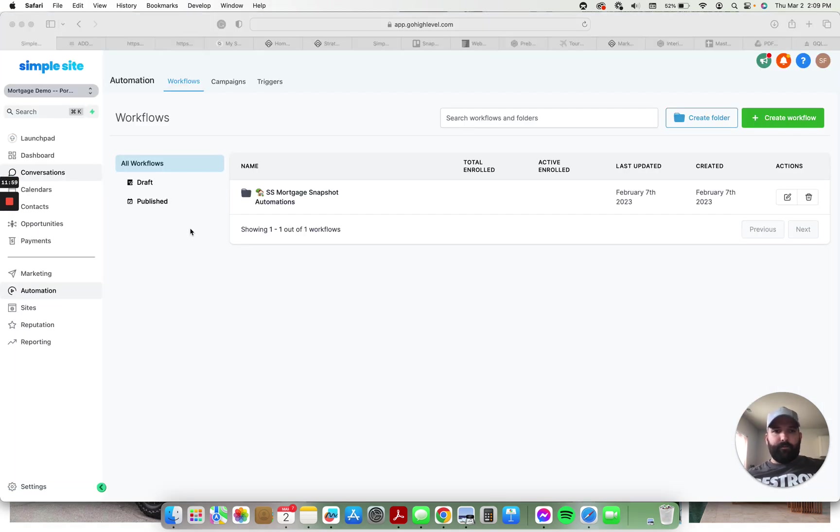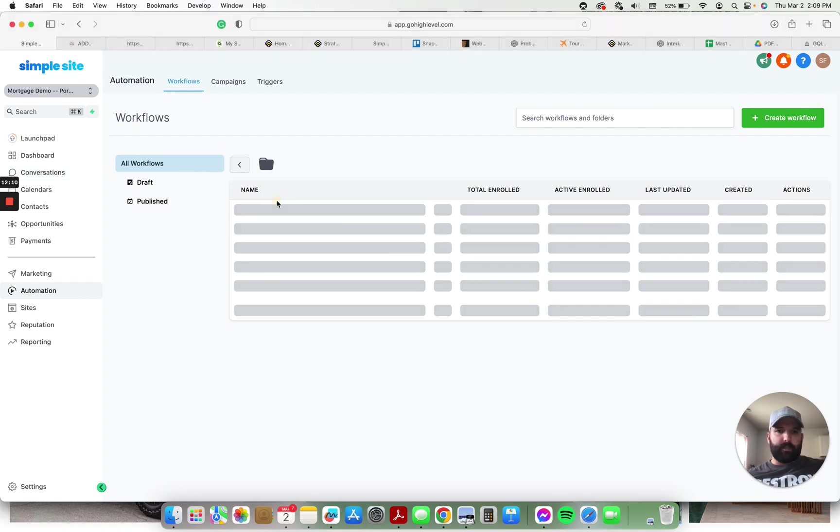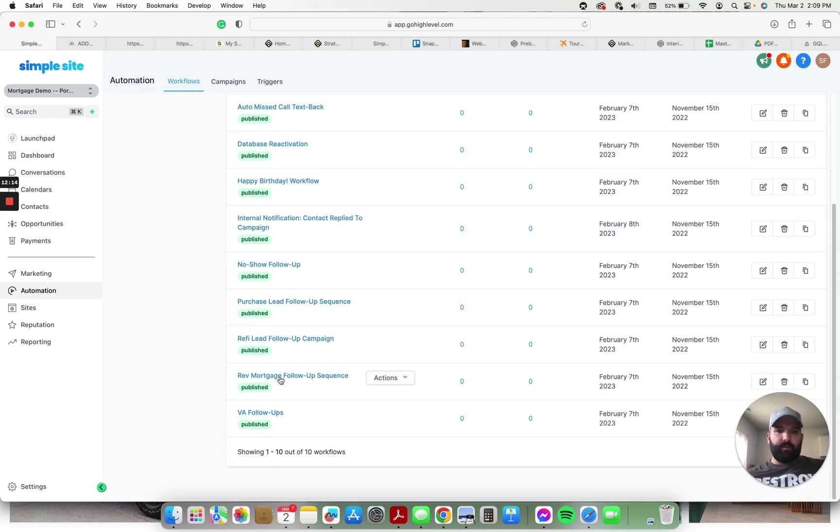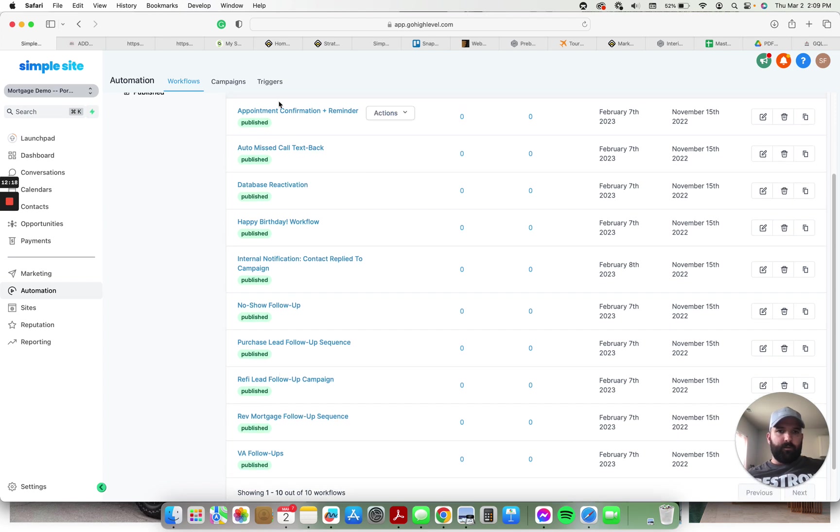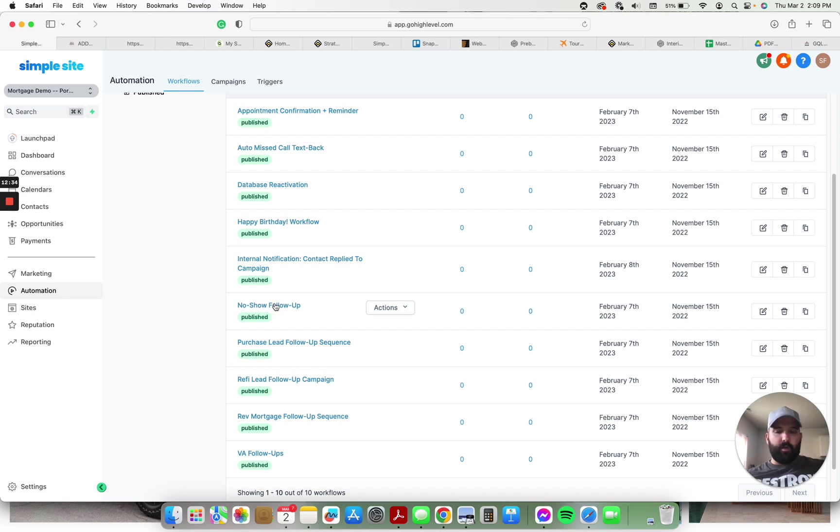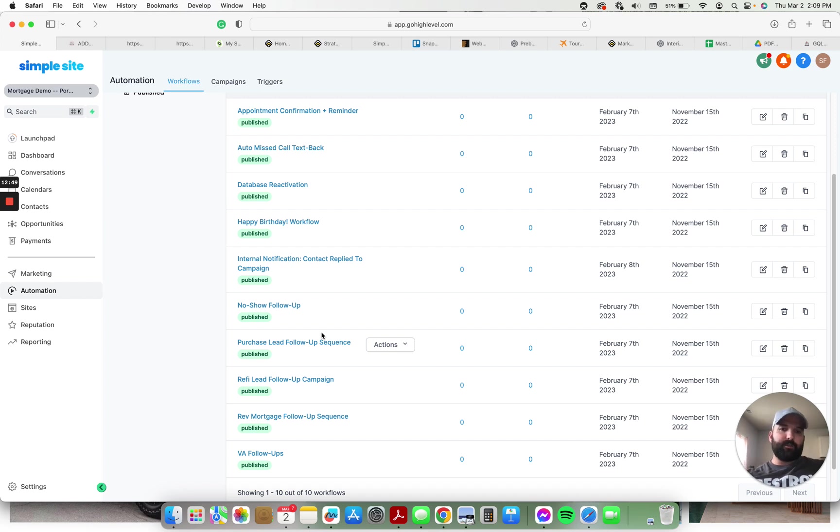Here we have all of the automations. Again, if you have other snapshots installed, you don't have to worry about this one getting mixed up or confused with other ones. I put everything in its own folder. So you can just click on the folder here and then all of these automations will plug right in. So there's 10 automations in total. There's the appointment confirmation reminder, auto missed call text back, database reactivation, a happy birthday workflow, internal notifications. So anytime a contact replies to a campaign, notification goes out to the loan officer, a no-show follow-up campaign if they're a no-show to their appointment, purchase lead follow-ups, refi, reverse mortgage, and VA follow-ups, all specific to the four most popular campaigns that have generated the most leads for my clients over the last six years and have been the most effective for generating leads for other people that have utilized this snapshot as well.